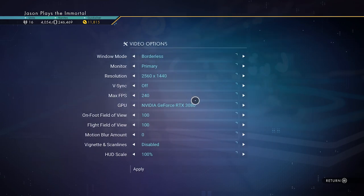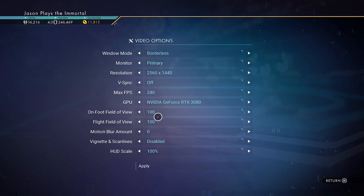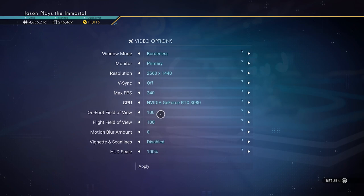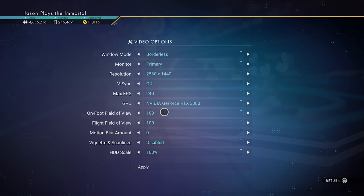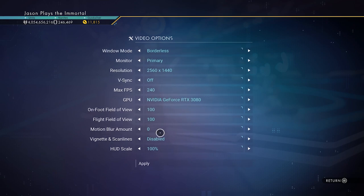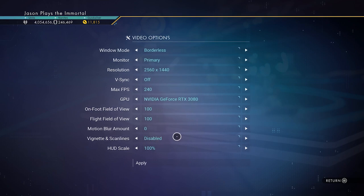Video options: I make sure to set everything to normal default settings. I'll do my FOV — my field of view — as wide as it can go, which is 100. The lower the number the more zoomed in it is, so I put mine at 100, the highest it will go. Motion blur: 0 — I don't like motion blur. Vignette and scan lines: disabled, so there are no weird artifacts on the screen. I like my graphics to be crisp and clean.